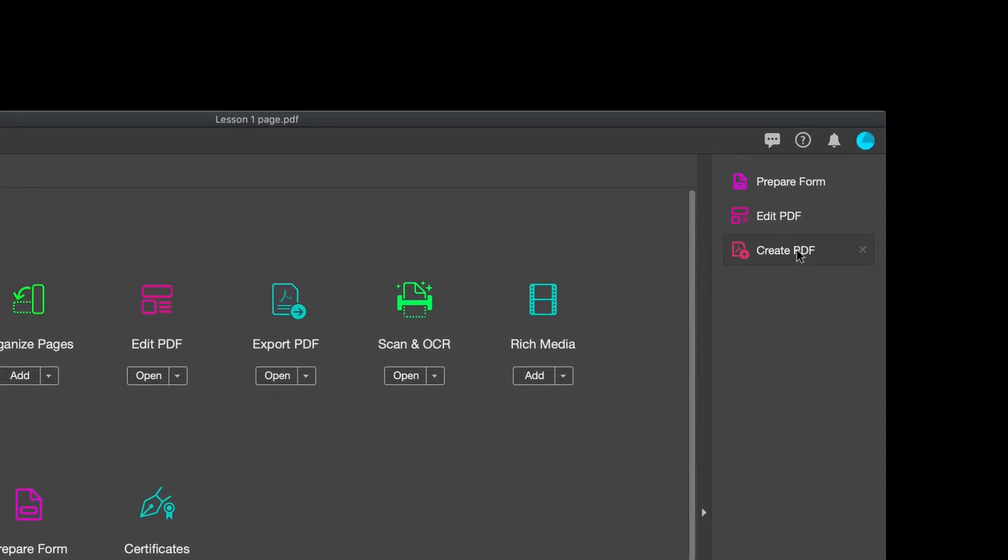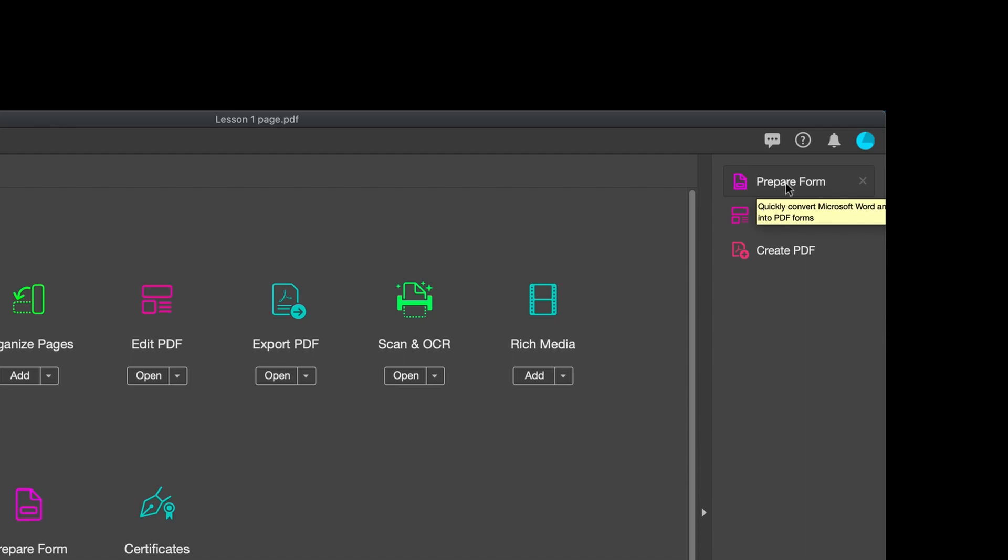One is Create PDF. The second is Edit PDF, which is for text and images. And Prepare Form, which is where you're going to put the JavaScript coding.